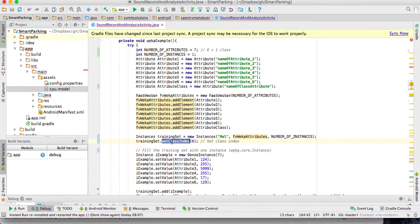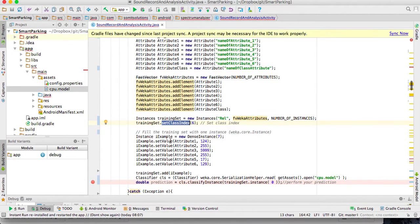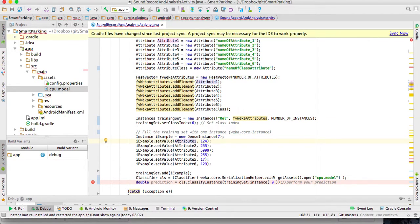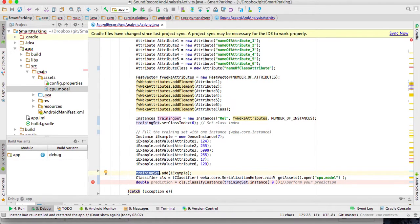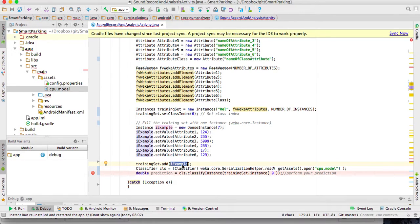I tell the training set which index corresponds to the class — in this case it's index 6. Now I fill the instance with values: I create an instance with seven attributes and fill each one — attribute one, attribute two, and so on — with values, except the last one, the class, because that is what we want to predict using our model. Then I add the instance to the training set.